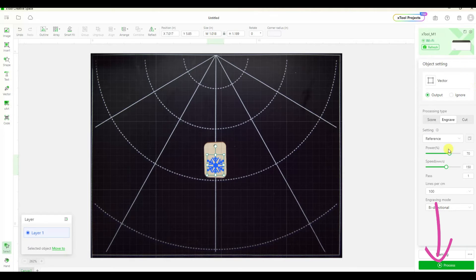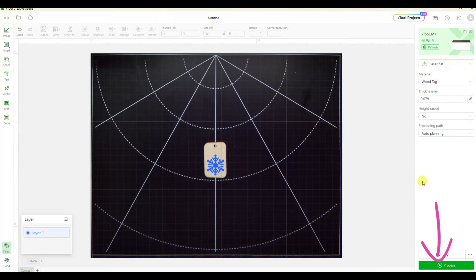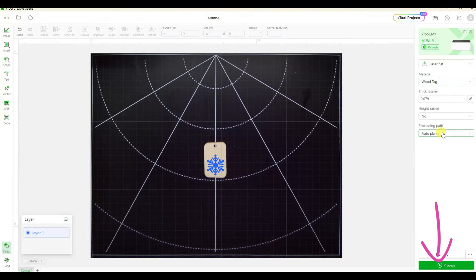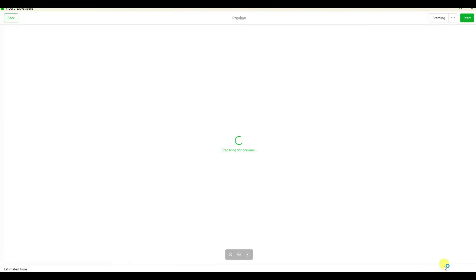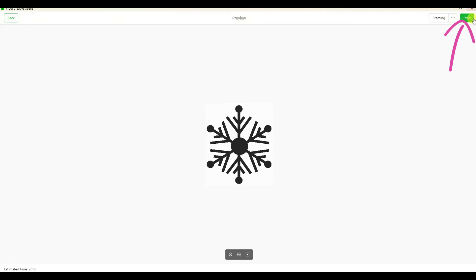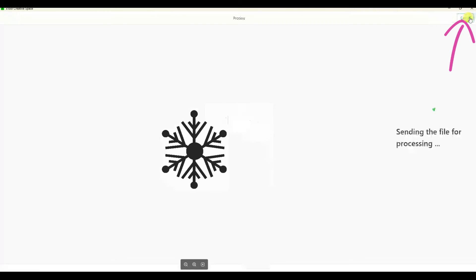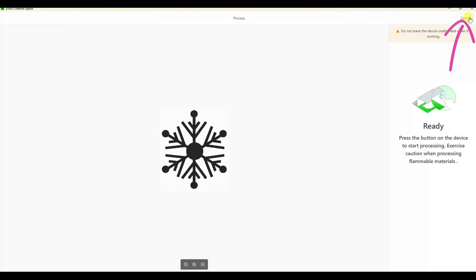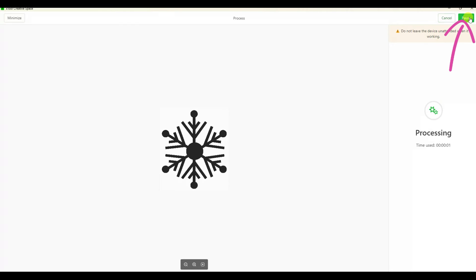I'm just going to leave the presets alone and hit the process button down in the lower right corner. Then you get a little preview of the actual design. You can press that start button in the upper right corner and it says your machine is ready. Now you can press the button on the front of the xtool.